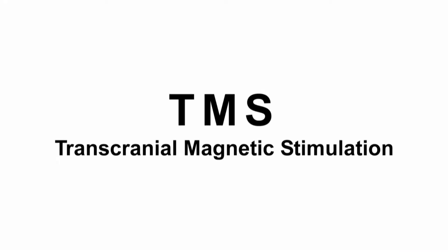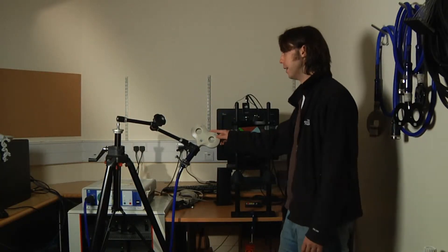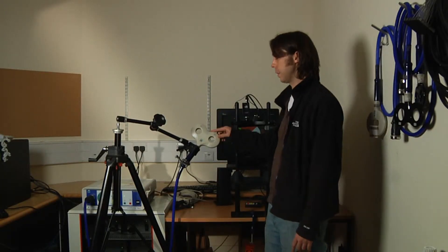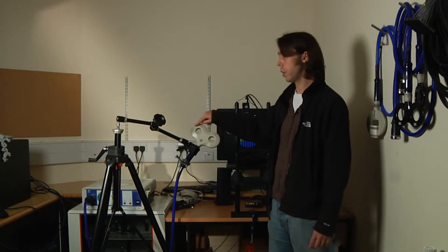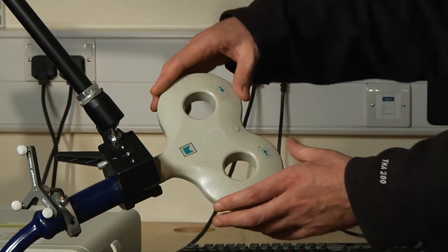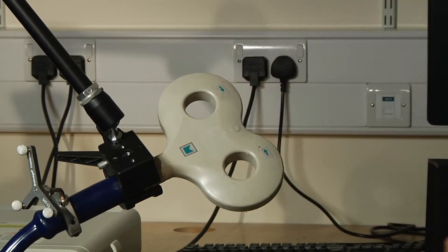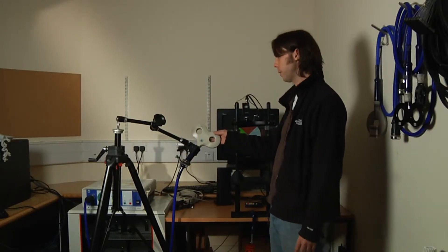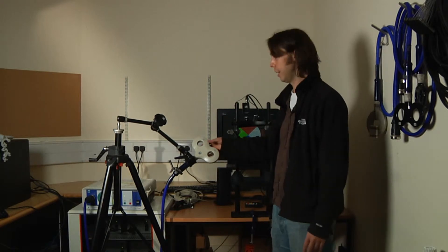TMS is transcranial magnetic stimulation and uses a magnet in the shape of a coil like this one. This has got a couple of copper windings in it through which we pass a really strong electrical current, and because it's copper windings that produces a magnetic field that comes out of the coil.